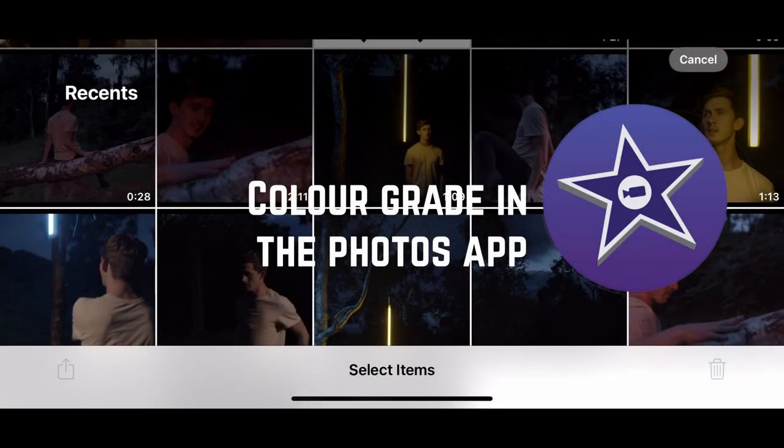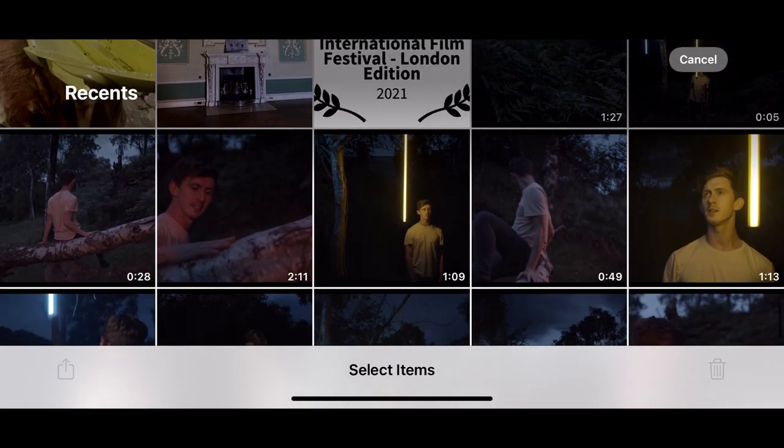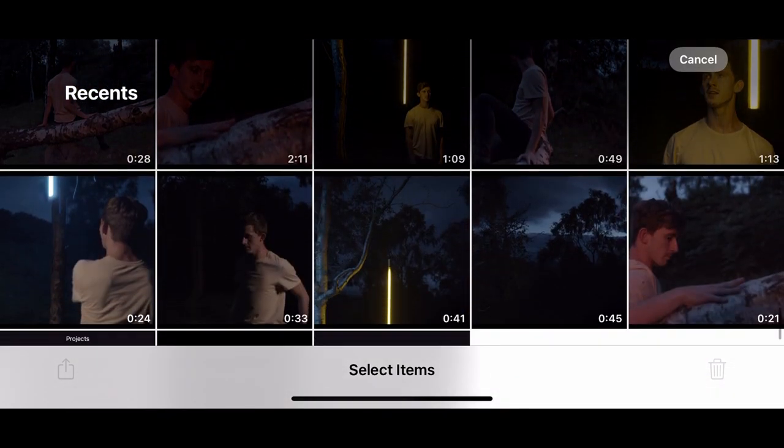If you want more control when you're color grading your footage, you can do this in the Photos app. So let me select a piece of footage here.